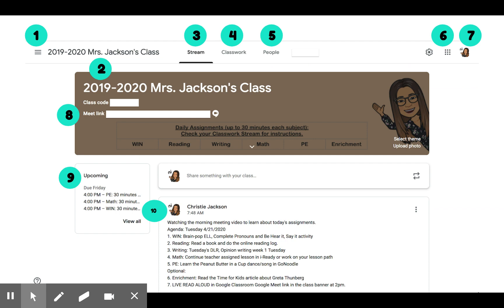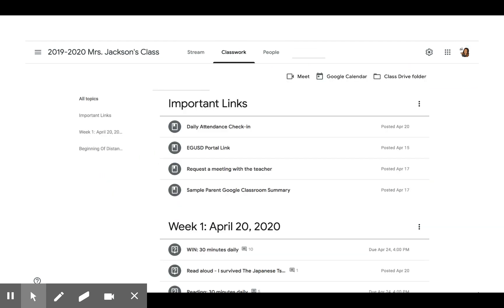Next, let's check out Classwork. Click on Classwork and then you'll see a list of topics and assignments. On the left-hand side, we'll list all the topics.